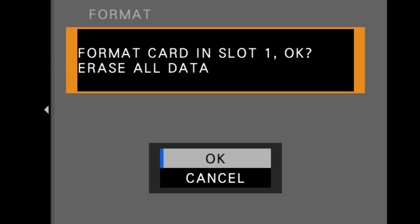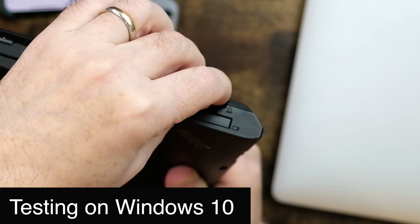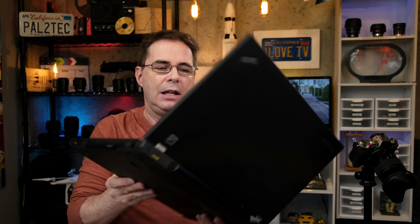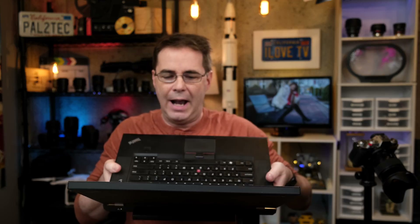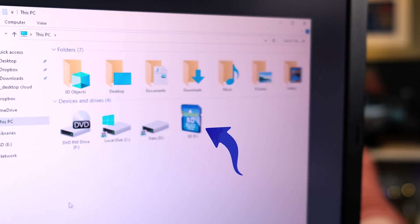And this is just a Mac issue. If I take the SD card, put it in the Fujifilm camera and format it, then put it in a Windows machine — have a look at that. You can see it shows right up there.